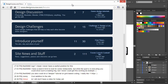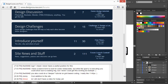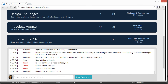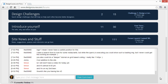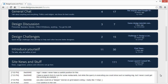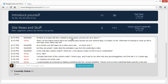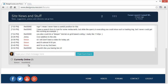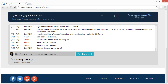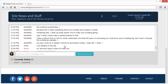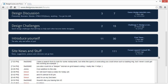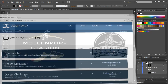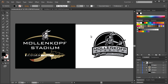Those of you who follow this channel know that I've recently just launched forums. I've now added a live chat at the bottom of the main forums page where you can go ahead and type whatever you want — I'm going to be here a lot. I'm Gary Simon at designcourse.com, and I will see you tomorrow.